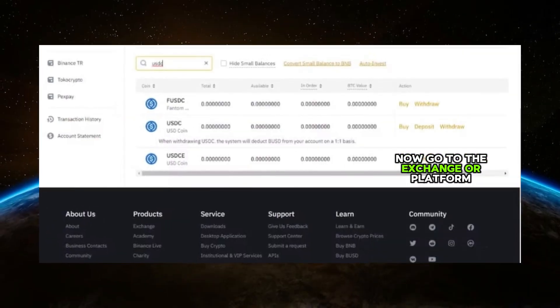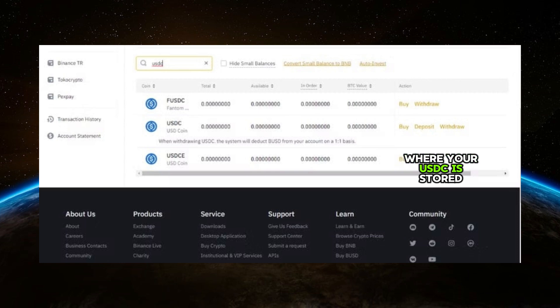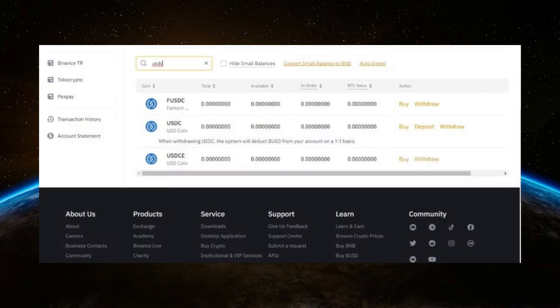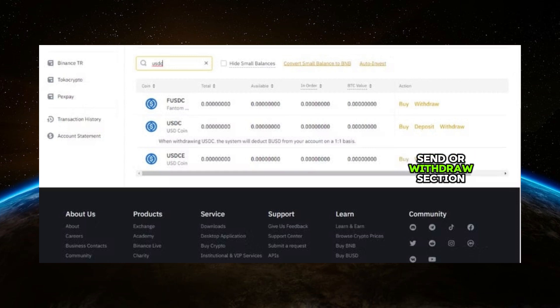Now go to the exchange or platform where your USDC is stored. This could be a site like Coinbase, Binance, or another exchange. Log into your account and navigate to the send or withdraw section.